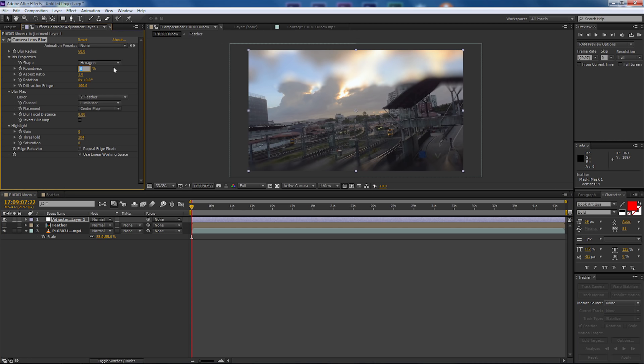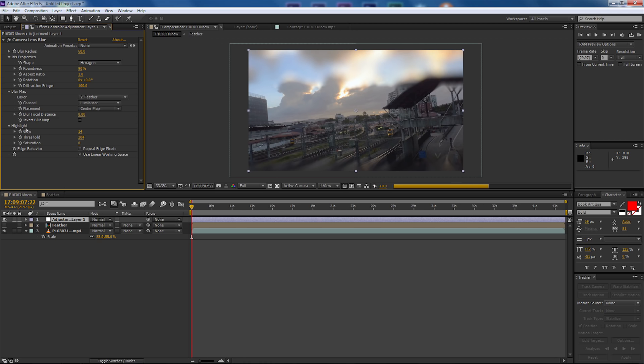So first of all let's go to roundness and I'm going to just make that 90 and that gives it a little bit more of a feather. I'm going to come down to gain, I'm going to make that 14, we're going to adjust the highlights in the video. And then I'm going to come down to threshold and we're going to drop that to 40.